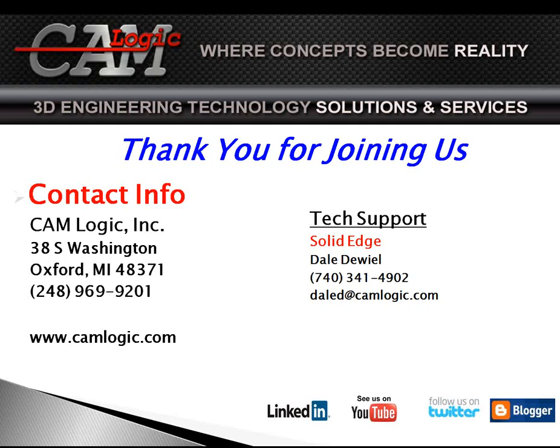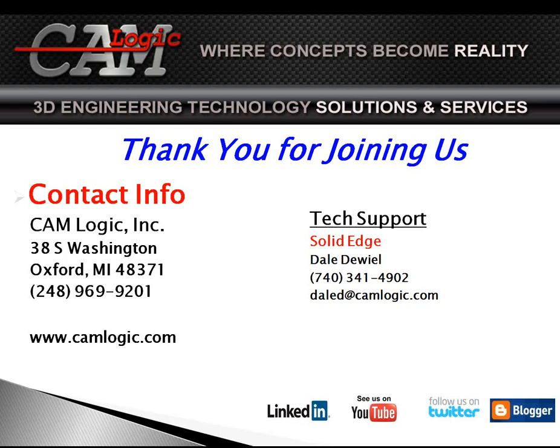Well, I thank you for joining us. Again, feel free to contact me. My name is Dale Duhl. My direct phone number is there on the screen, 740-341-4902. You can also reach me at 248-969-9201, same office number, extension 6209. That's my direct extension to my office. If I'm not there, please feel free to contact me on my cell, which is the 740 number.